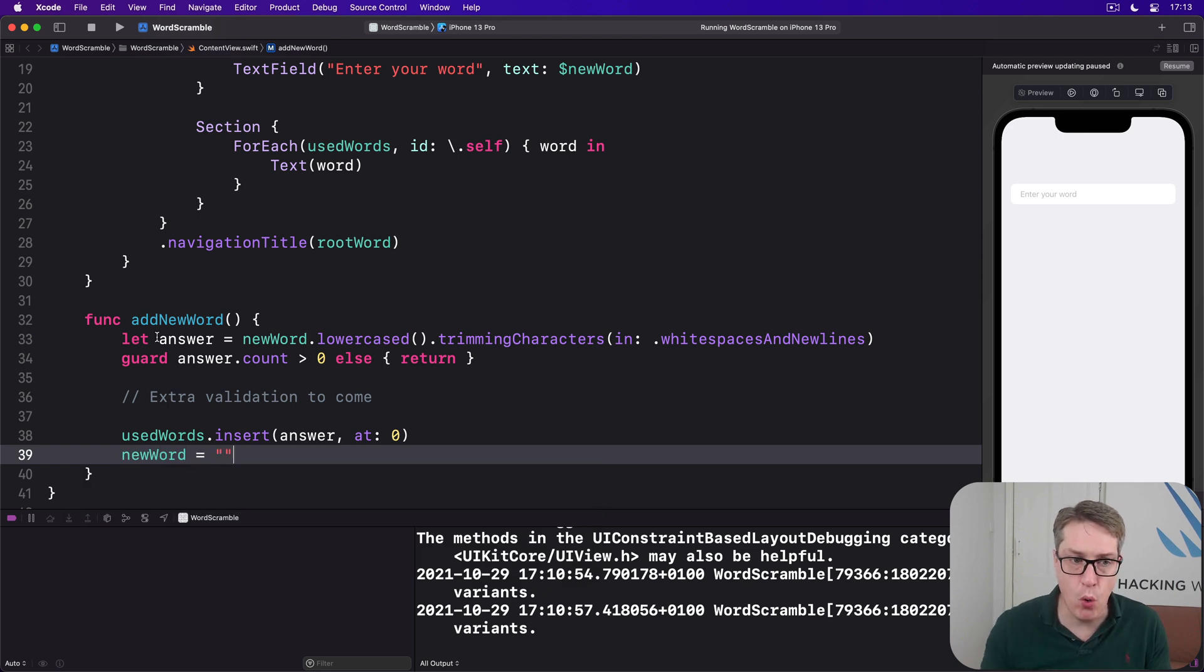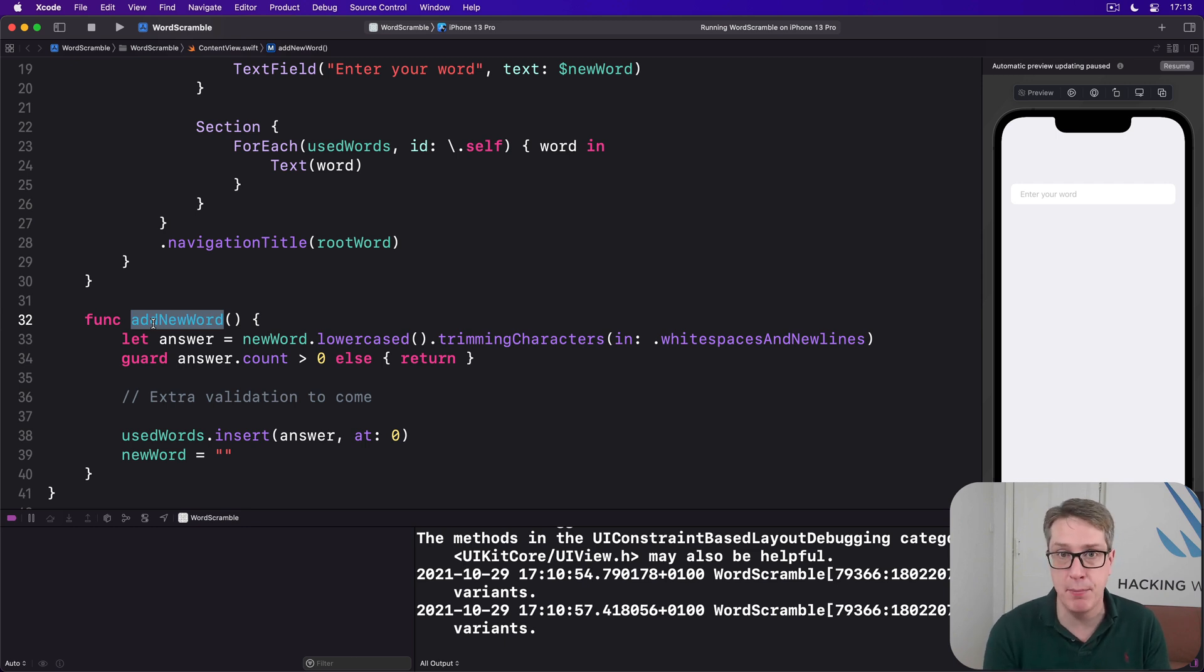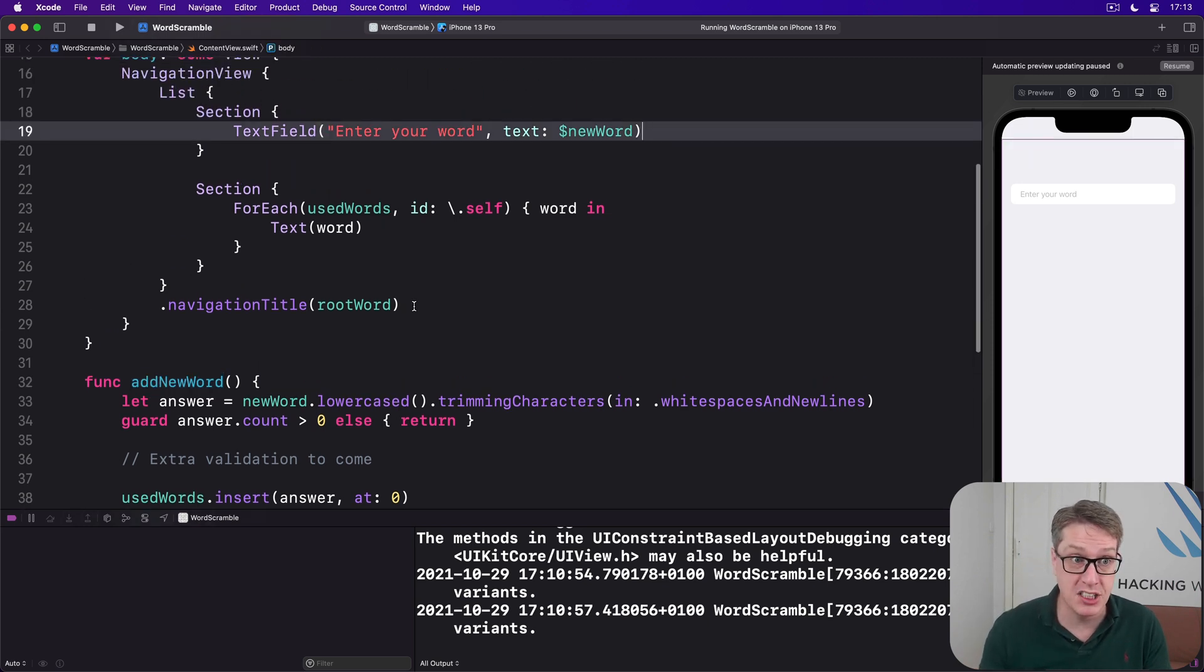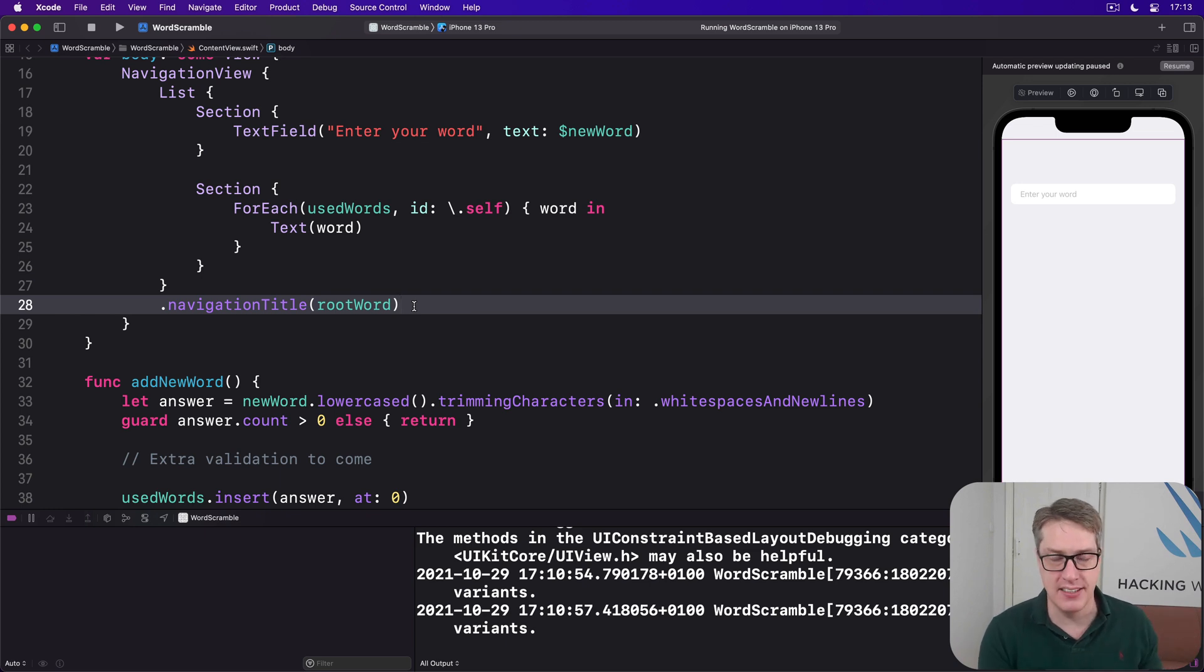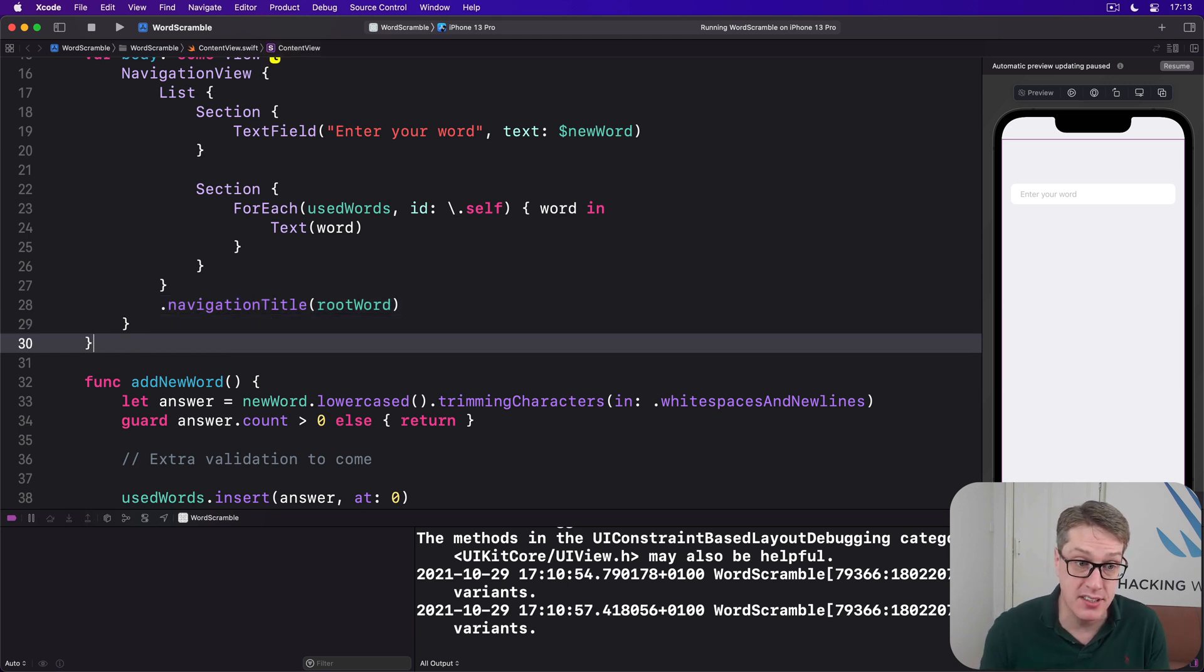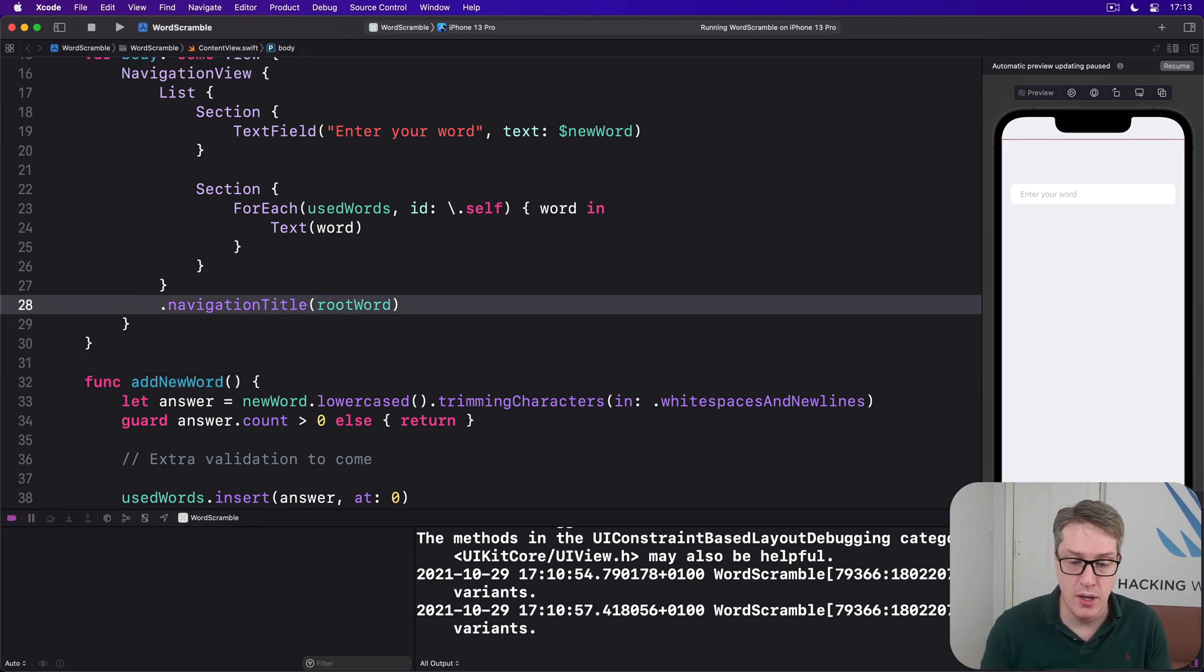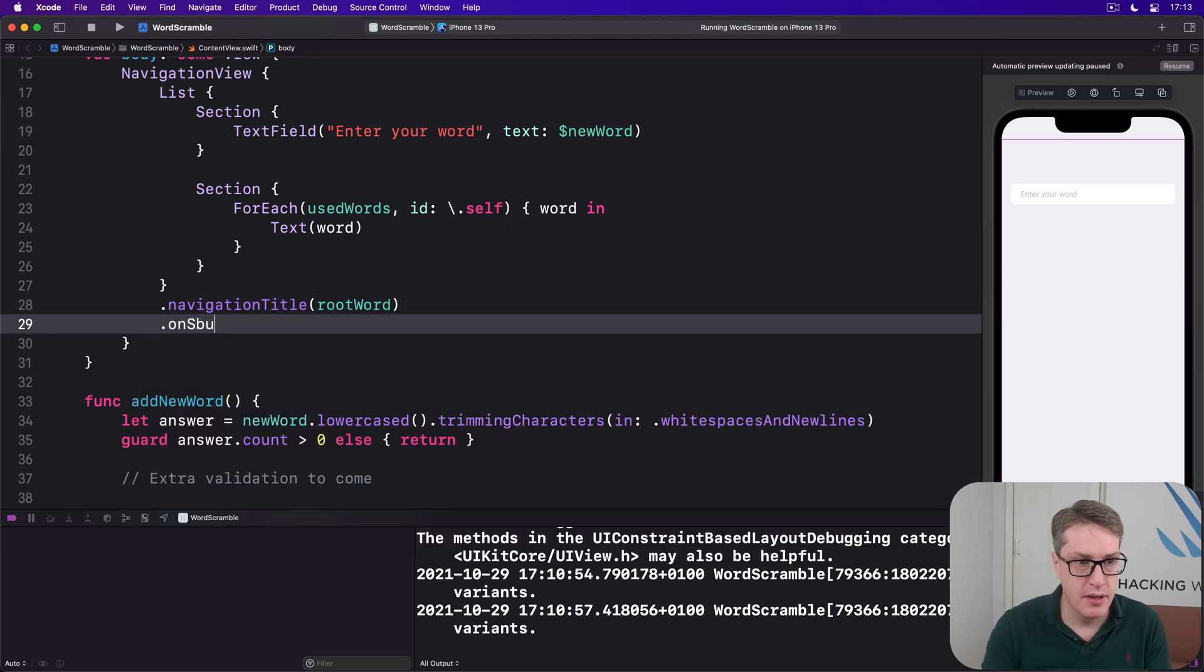Now we want to call this addNewWord method when the user presses return on their keyboard as they're typing. And in SwiftUI we can do that by adding an onSubmit modifier somewhere in our view hierarchy. It could be directly attached to the text field. It could be attached to the list. It doesn't really matter because it can be triggered when any text is submitted anywhere in our view. Now onSubmit has to be given a function that accepts no parameters and returns no value, which exactly matches addNewWord by remarkable coincidence. And so we can actually pass that directly to onSubmit. I'll put this below navigationTitle. onSubmit, call addNewWord. Run the app again.